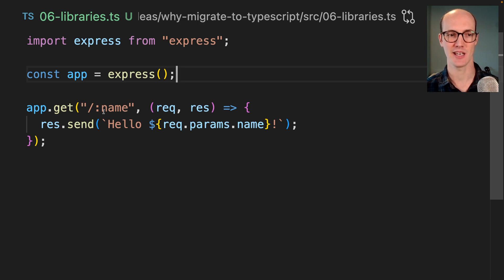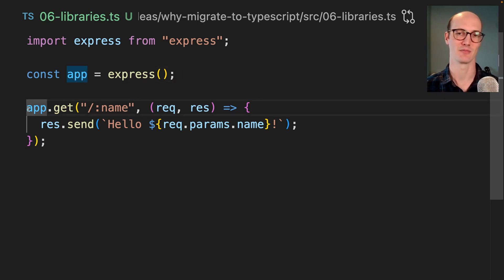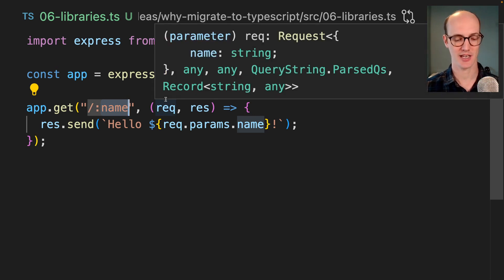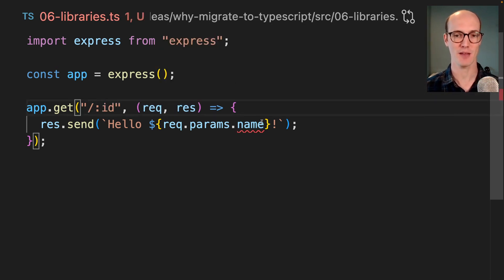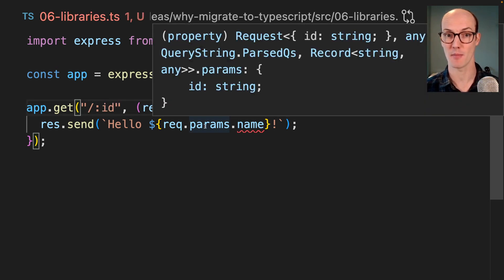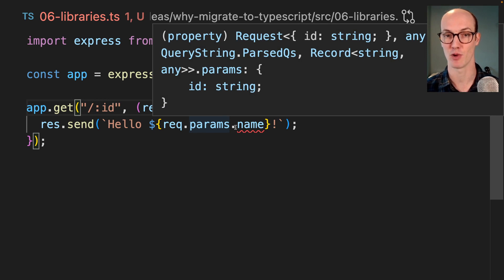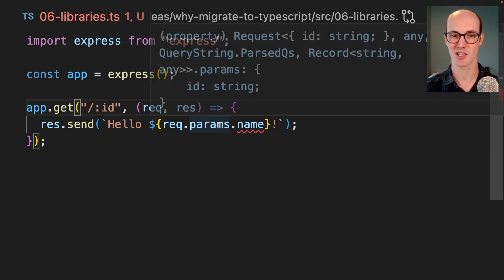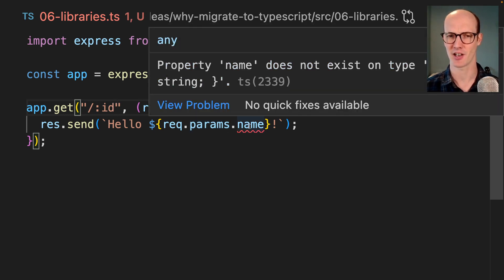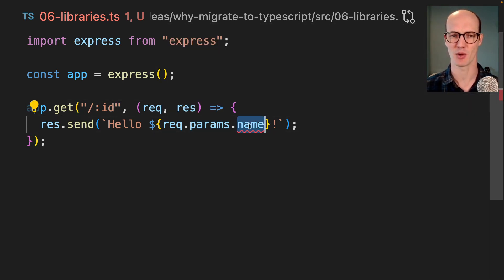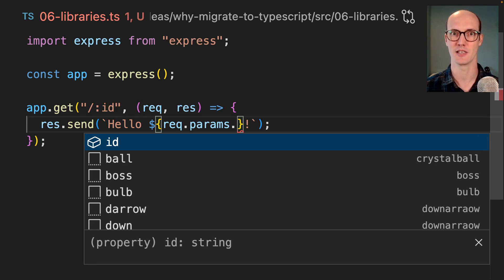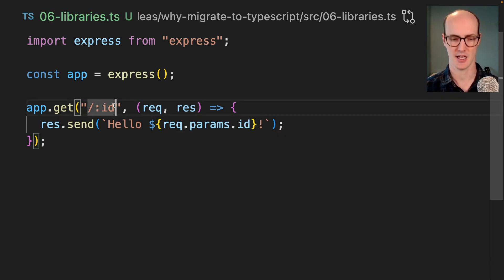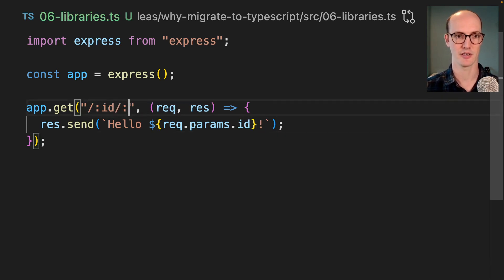We can actually give, in Express, they have some really cool type definitions and you can actually add different parameters to this and it will show up in the object that you get back from rec.params. So now it's telling me that I can't call name on this because the only thing available is ID.